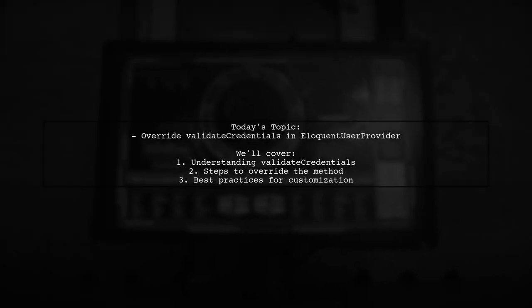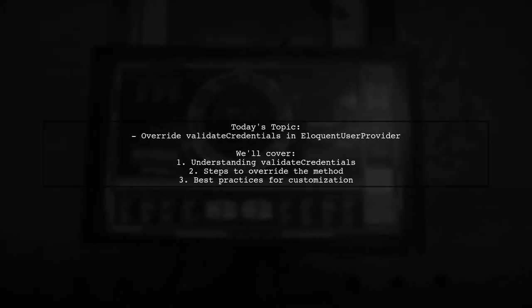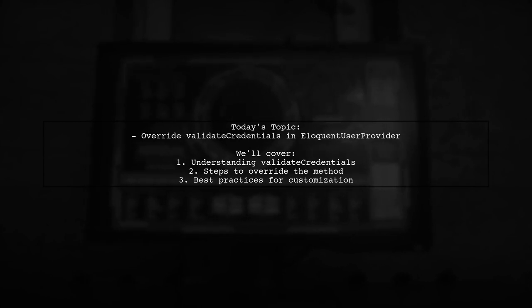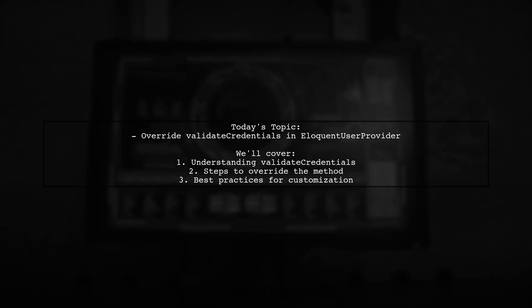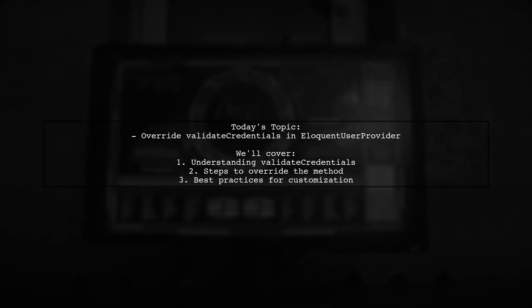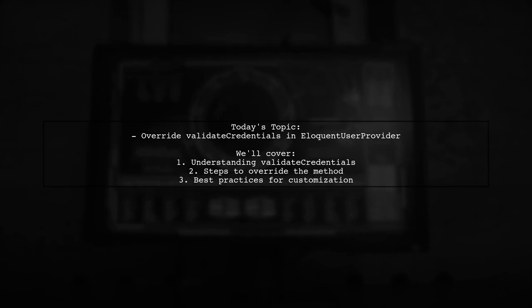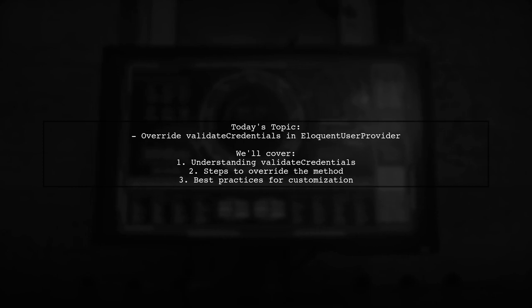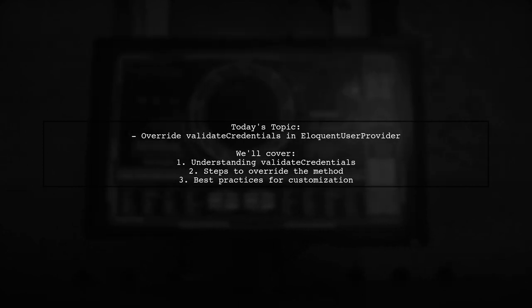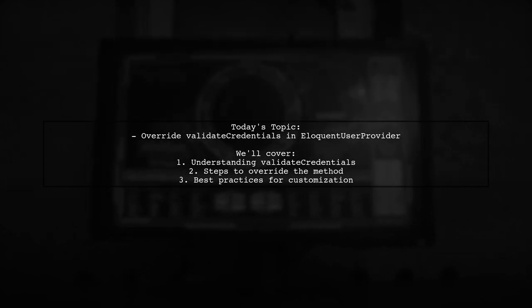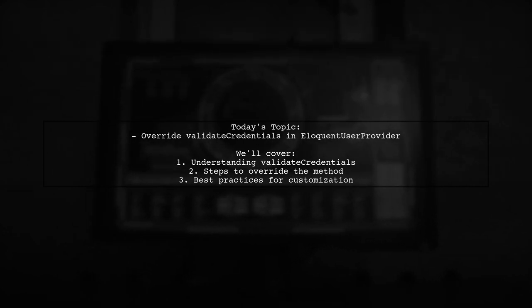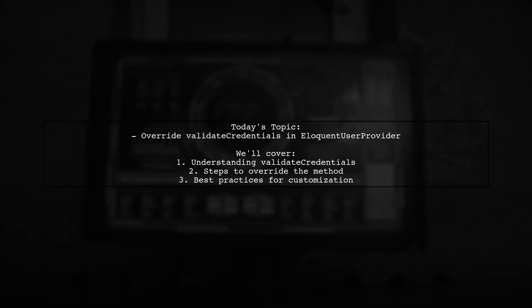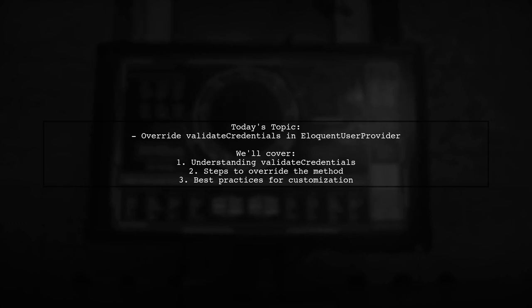Welcome to our Laravel tutorial. Today we're tackling a question that many developers encounter when working with authentication. Our viewer wants to know how to override the validate credentials method in the eloquent user provider class. This method is crucial for verifying user credentials during the authentication process and customizing it can enhance your application's security and functionality.